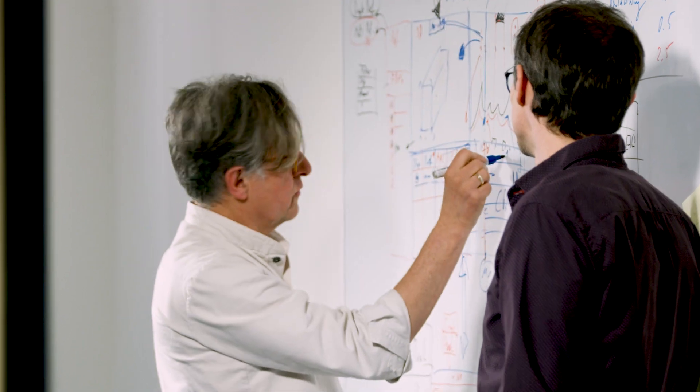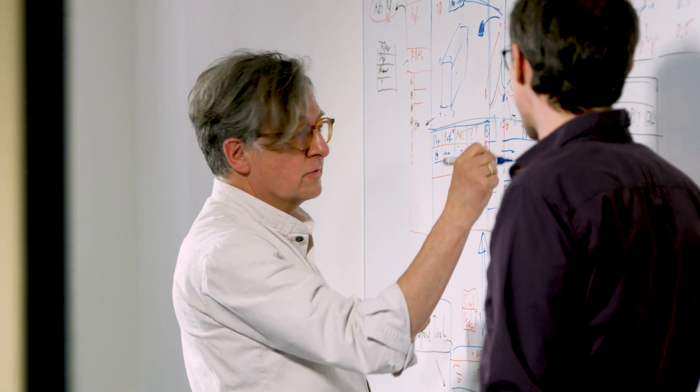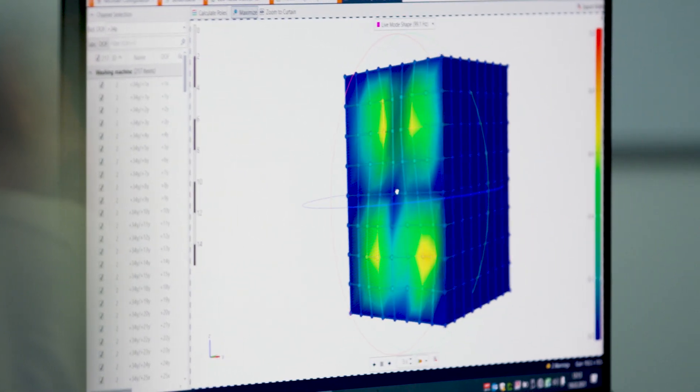When we started development work on our new structural analysis solution, the first question we asked ourselves was, how can we make this easier? We wanted to move away from making expert tools to a more playful handling.